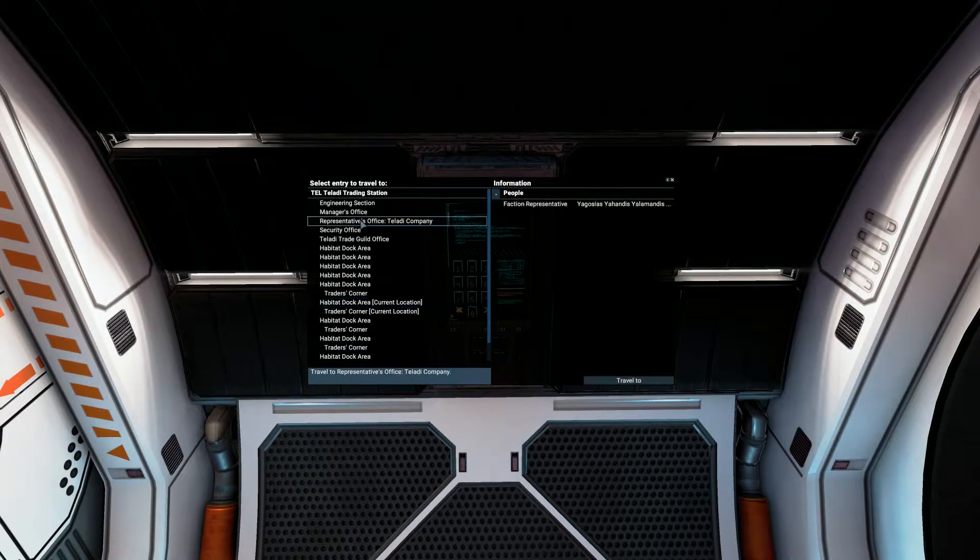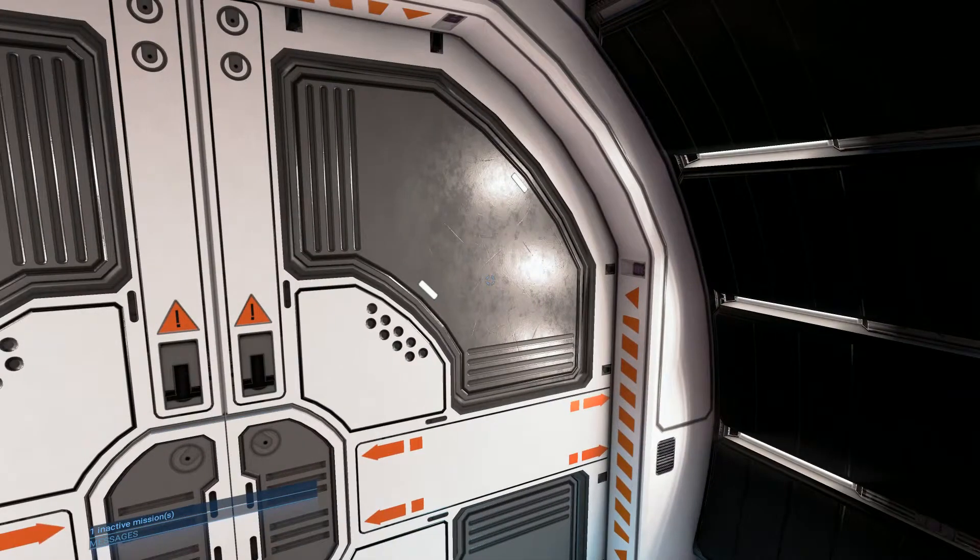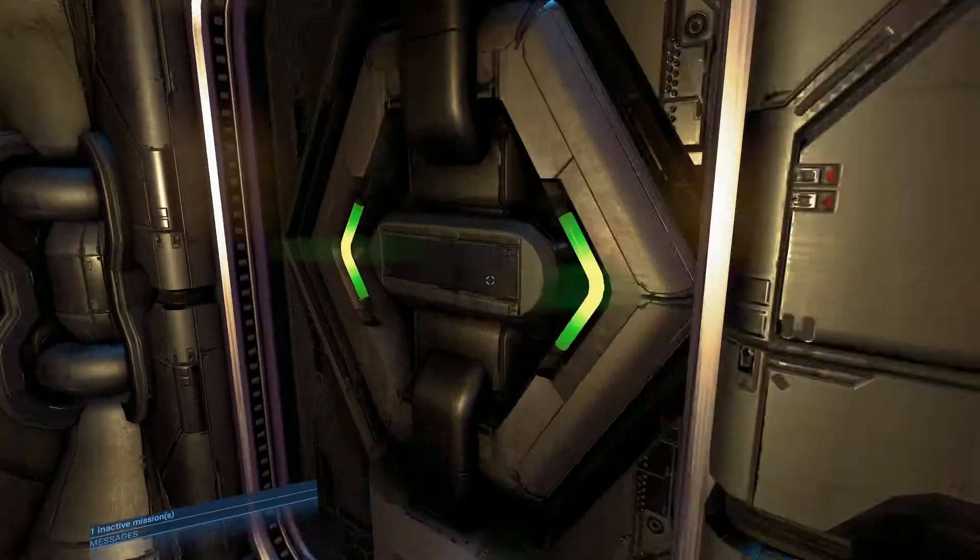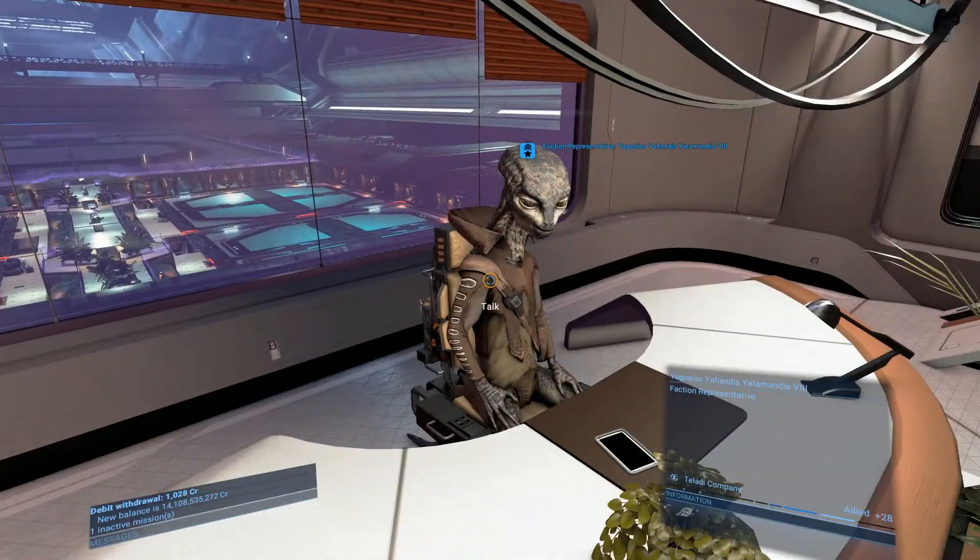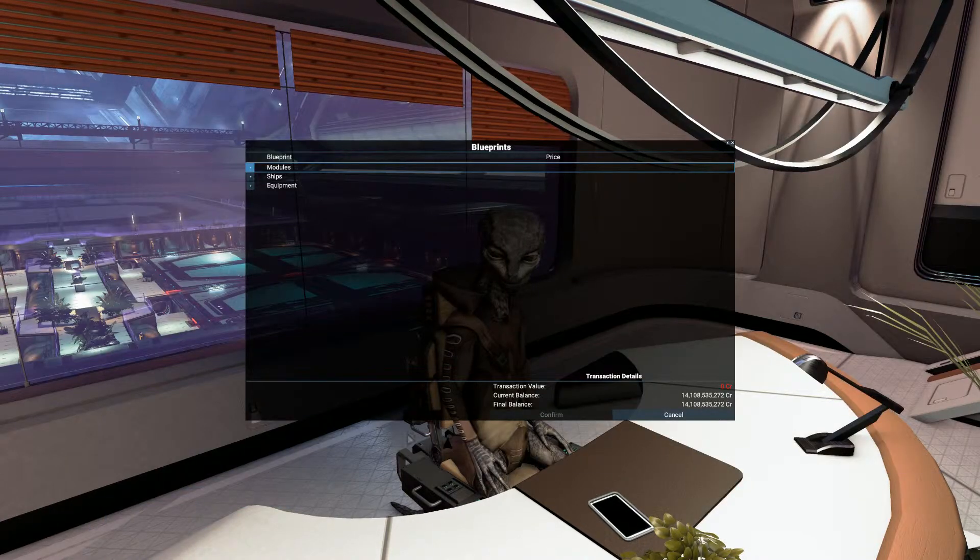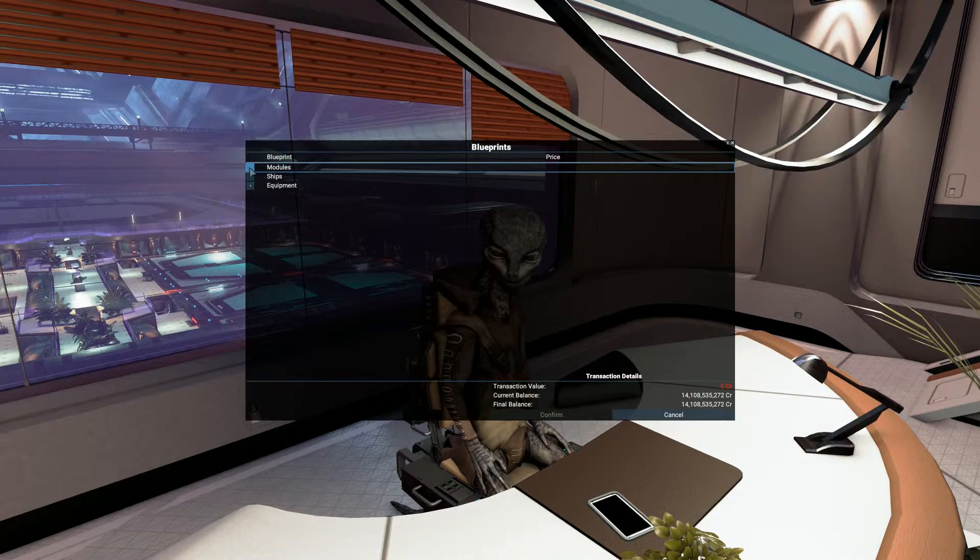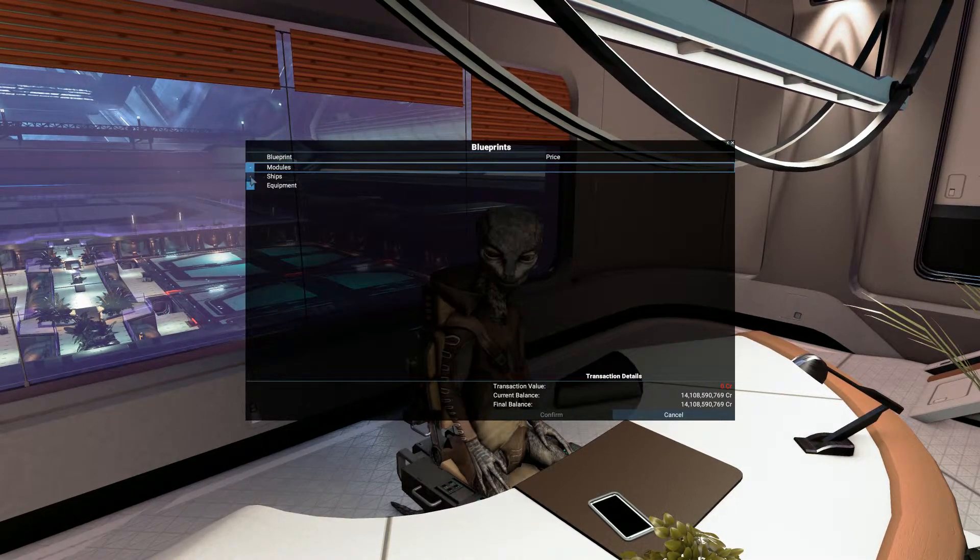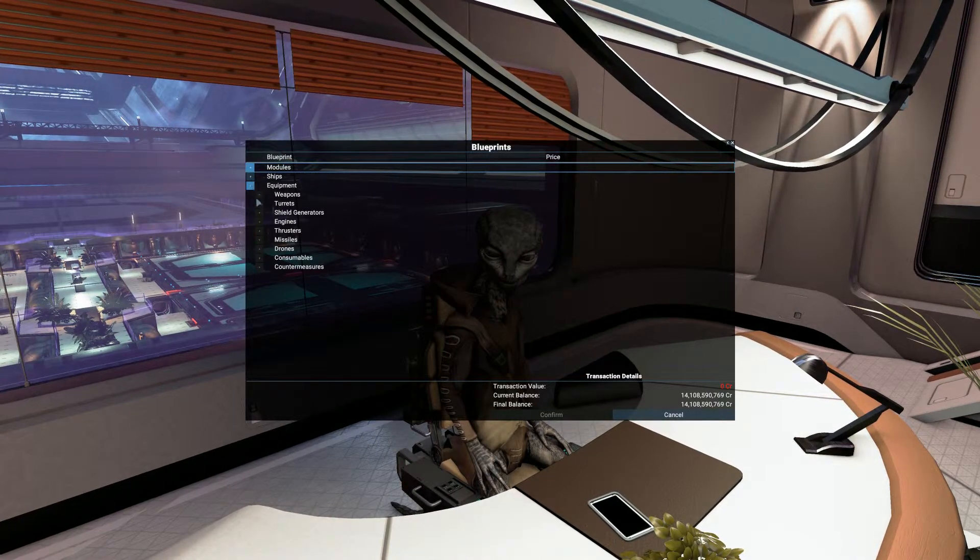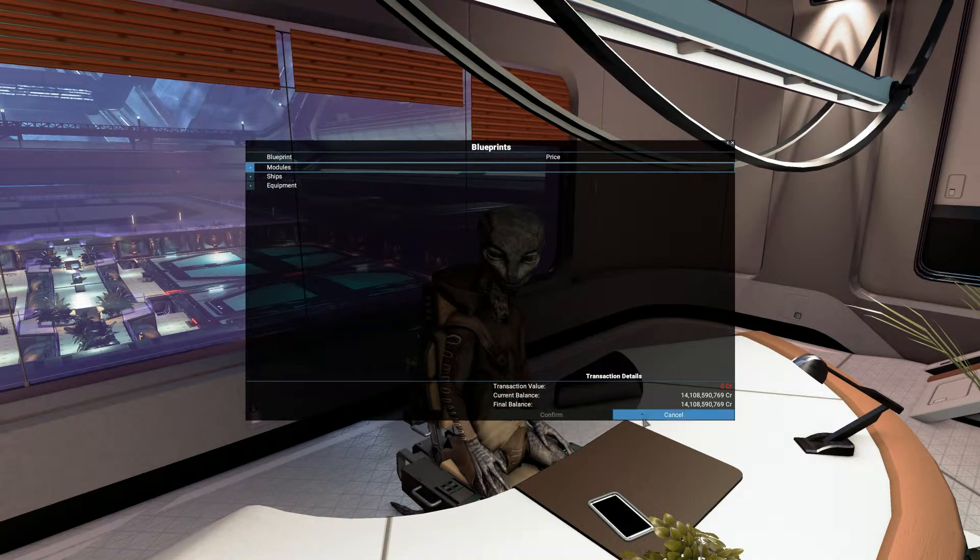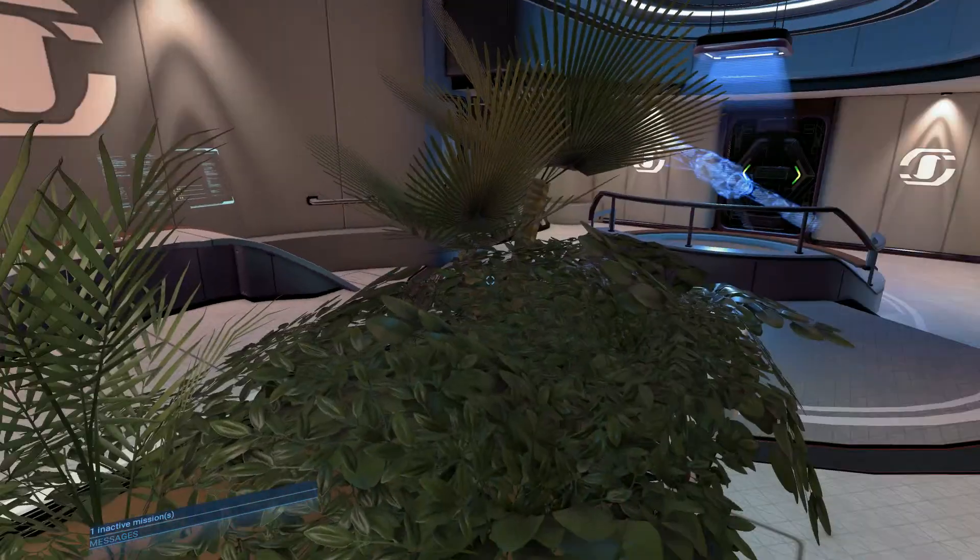This is obviously a major station here. Representative Taladi offices, let's have a look. I don't think I need anything from the Taladi office, but you never know. Greetings, it's an honor to see you here. Modules, we've got any modules? No. Ships? No. Equipment? No, all equipment. So it looks like I've got everything that's available. Good profit to you.